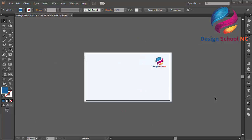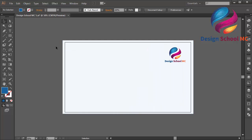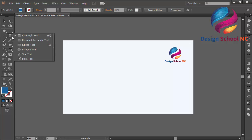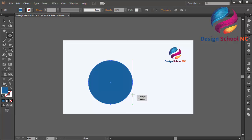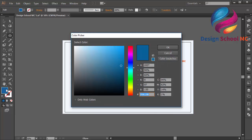Hi everyone, welcome to Design School MC. In this video I will create an orange logo design in 3D style. First I will select the ellipse tool — click and hold on this tool and change to ellipse tool — or you can press L on your keyboard, and create a circle object like that. I will change the blue color to orange color.